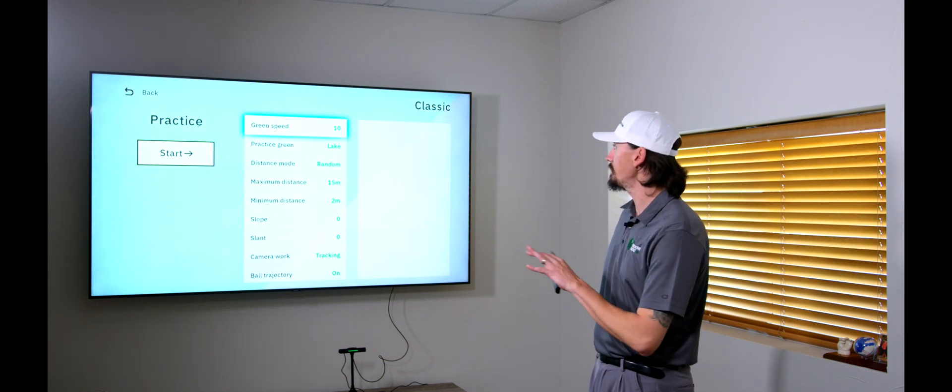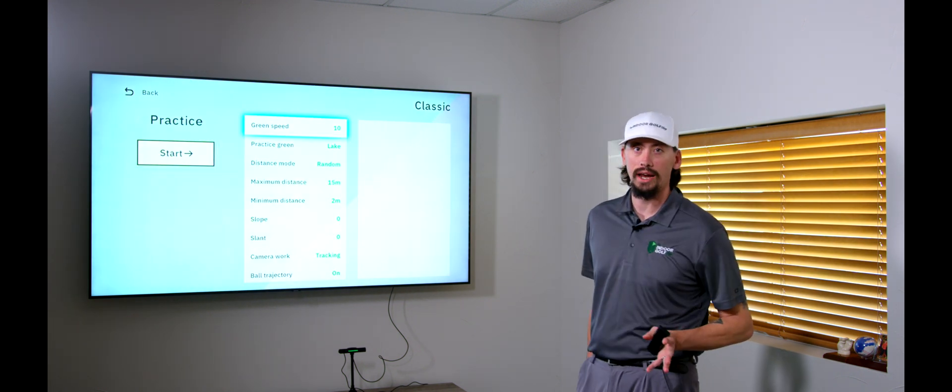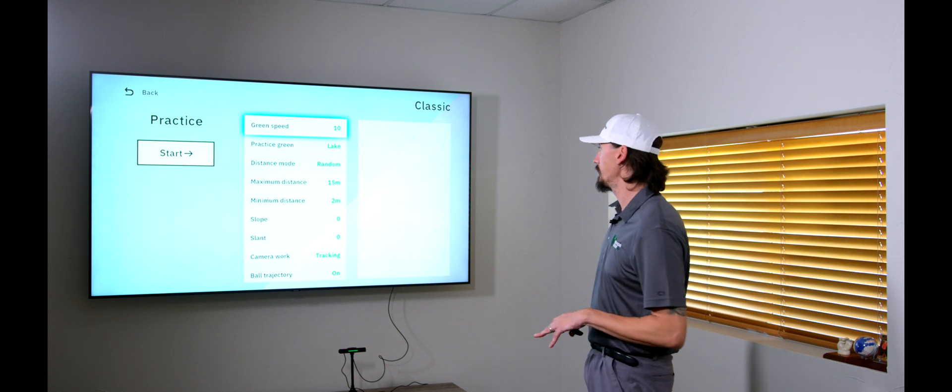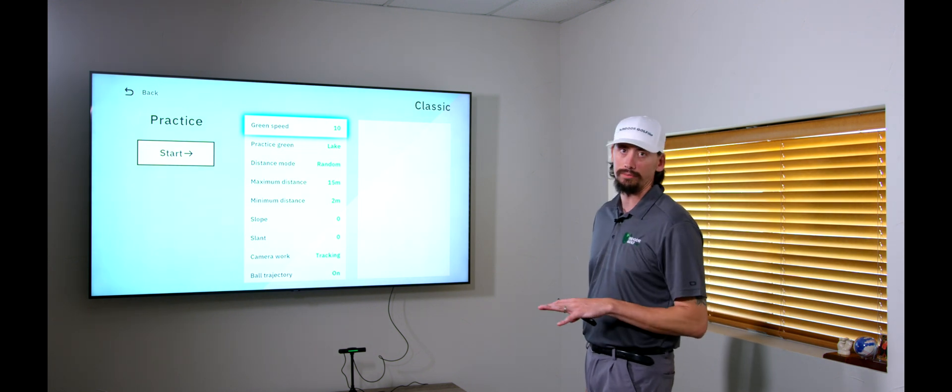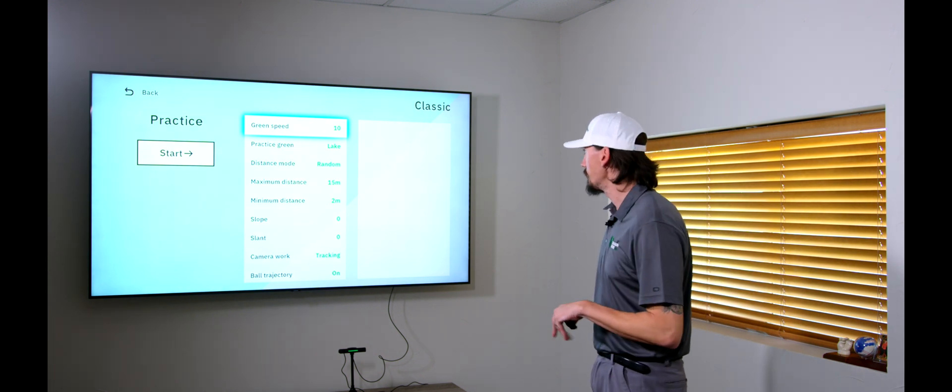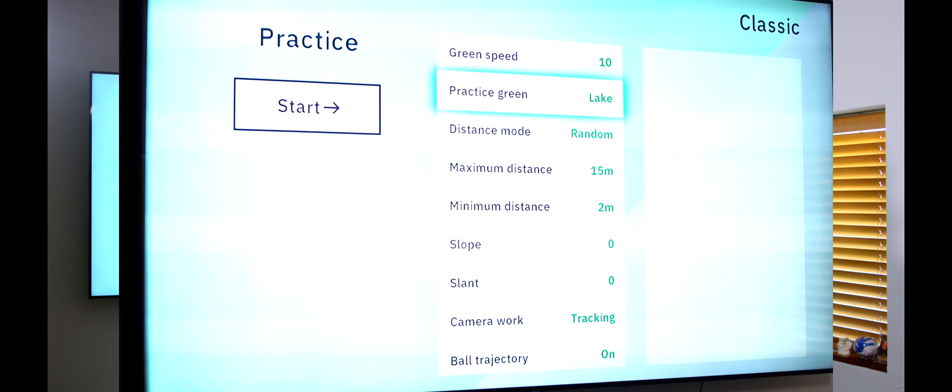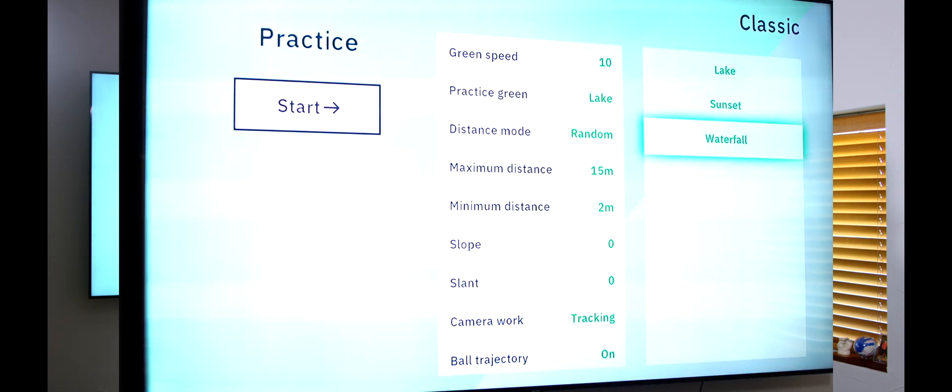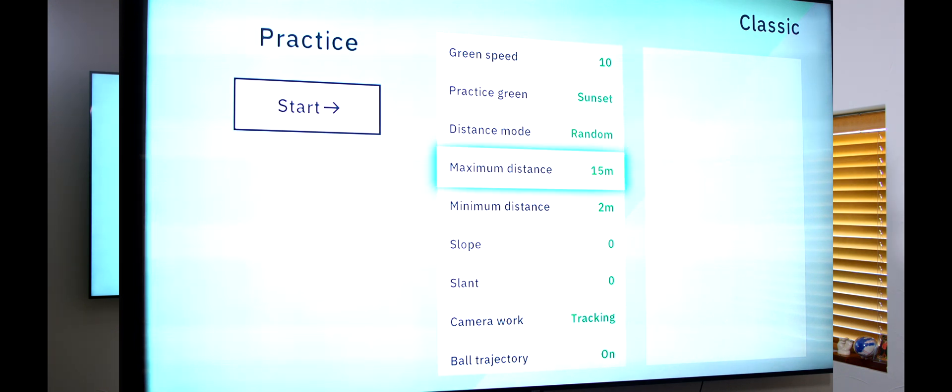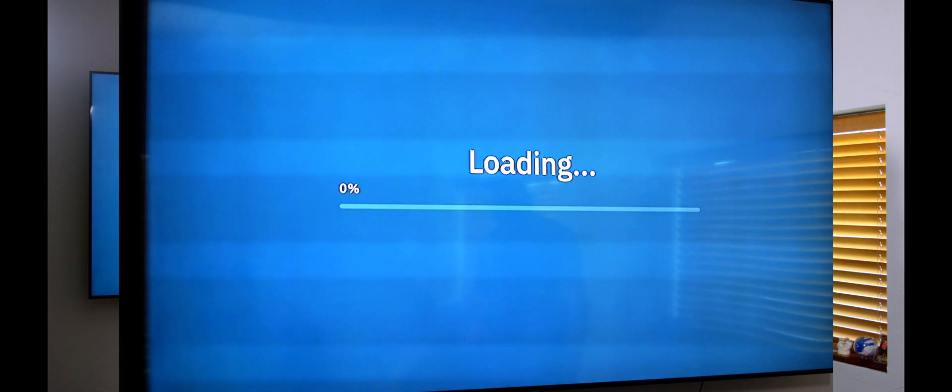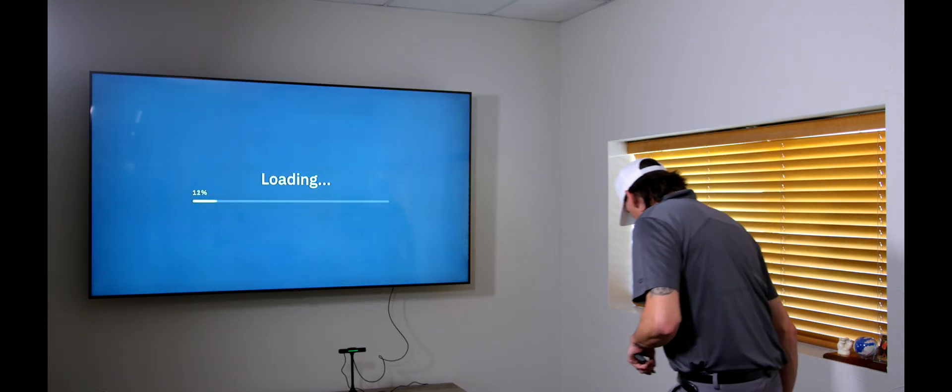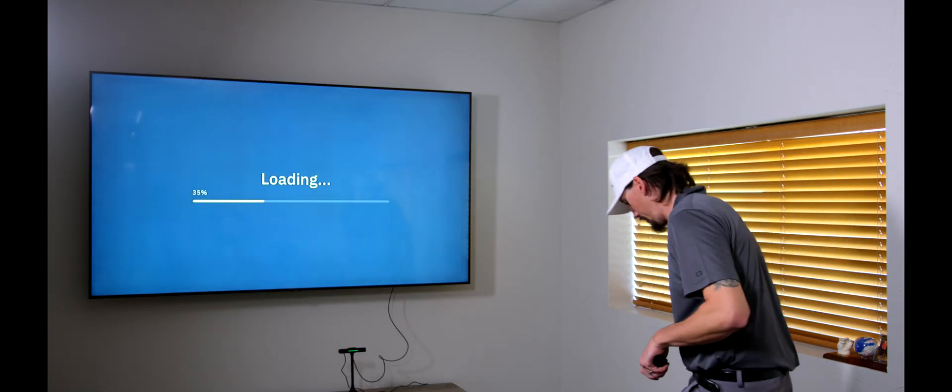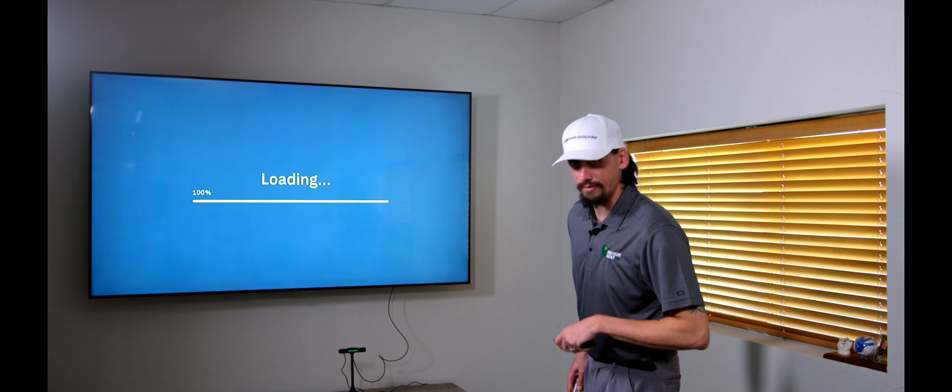So, the first thing we'll hop to, we'll just go to practice real quick. Do a quick little overview of that. So, with most of these setups, these are all the options you're going to have as far as customizing your putting experience. So, we've got the green speed. We've got what course we want to play. So, with practice, practice is a little bit simpler. You know, it's pretty much just a flat green. So, not as many choices there, but we've got our minimum and maximum distance. We can change the slope, the slant, tracking, all that good stuff.